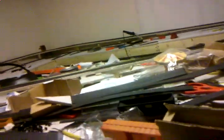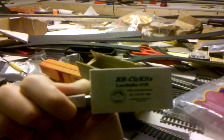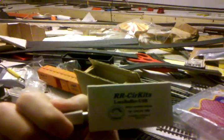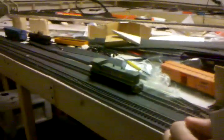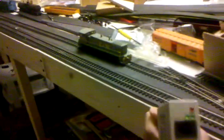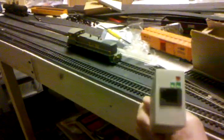This is the computer interface. It's an RR circuits loco buffer USB that allows me to hook USB into one side and to the loco buffer on the other, which gives me full computer control of the train.